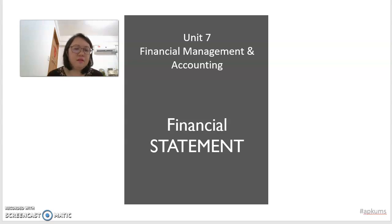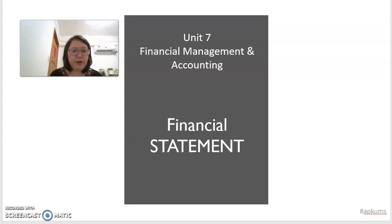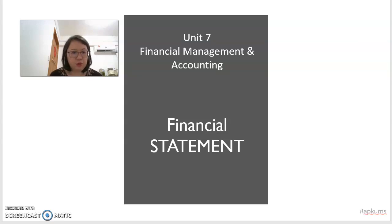Hi, I'm Dr. Adeline Tang from University Malaysia Sabah. I prepared this video to explain how to prepare a simple financial statement for the group project of my students who are taking the course APK.